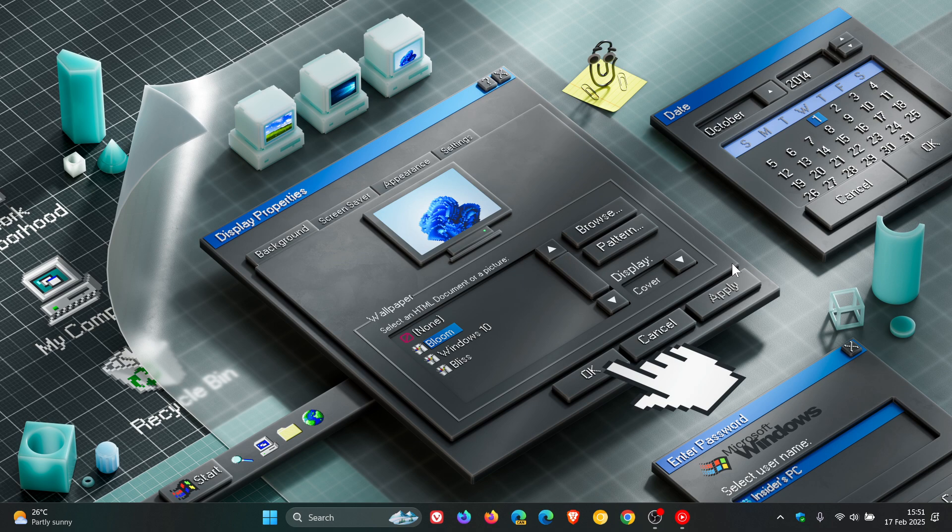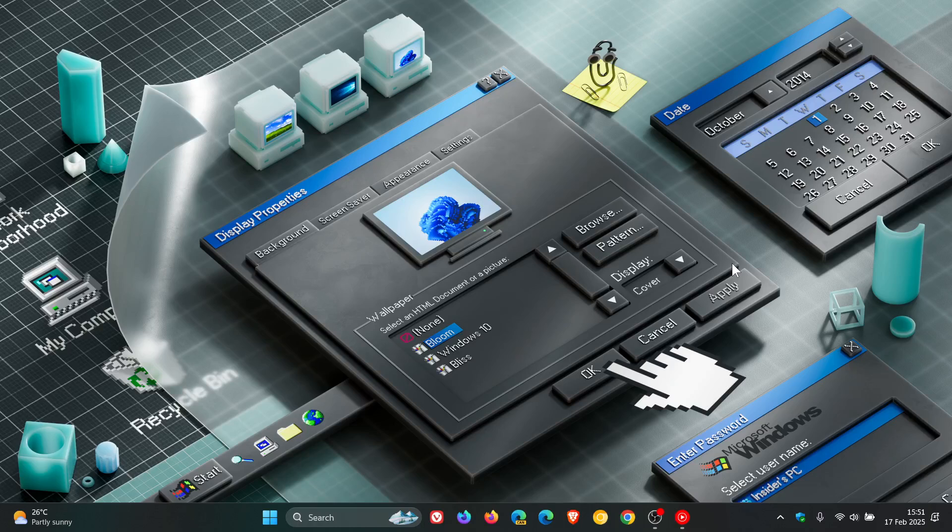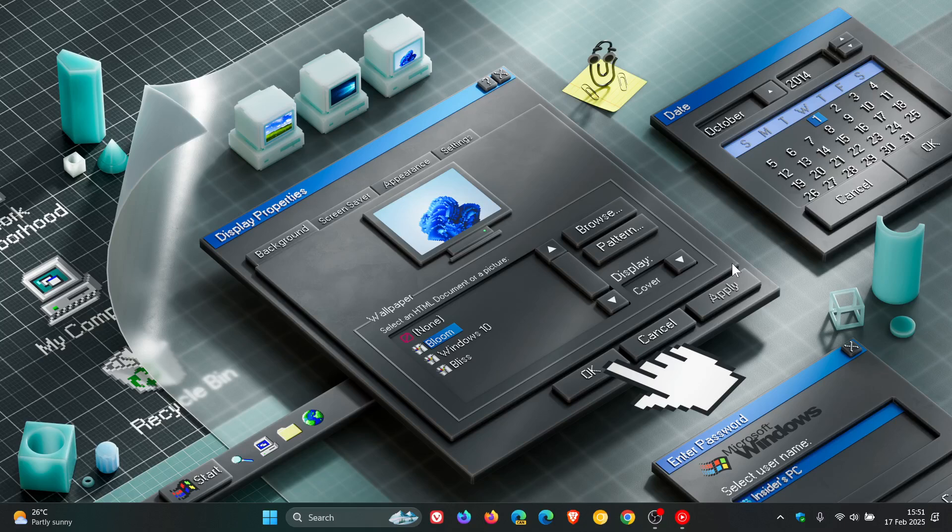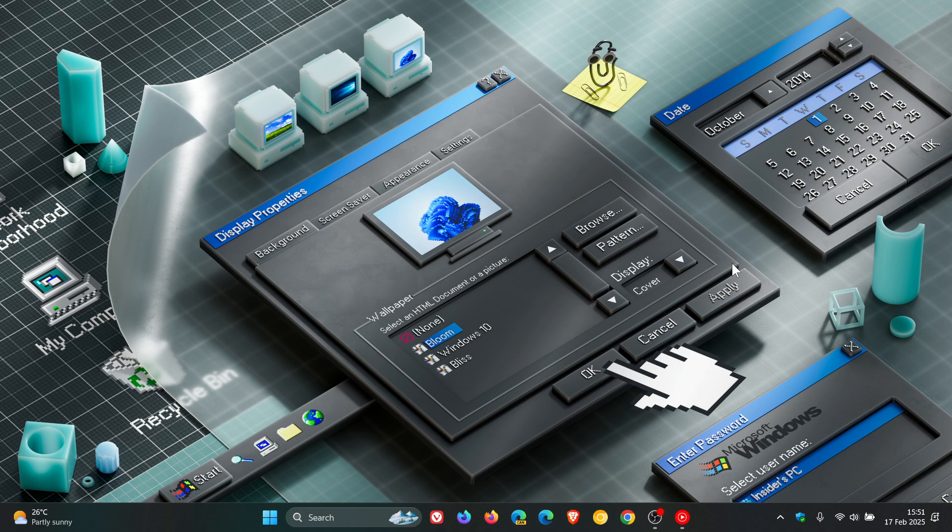So in last week's beta channel build for the insiders that rolled out on Friday, which was 22635.4945, over and above a couple of minor improvements, Microsoft focused quite a bit on fixing some file explorer issues in this latest beta channel build.